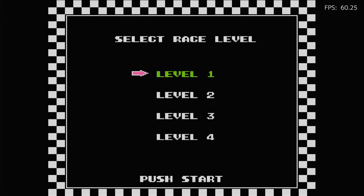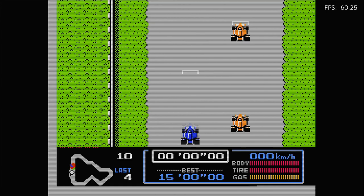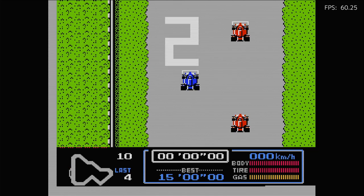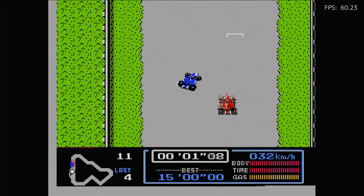On the default emulator, you don't get the notification at the bottom left, so you don't know what's going on. With FCEUMM, you do.